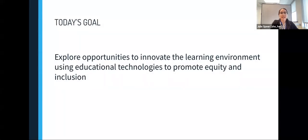In today's talk, we'll discuss ways to innovate the learning environment using educational technologies to promote equity and inclusion, and we'll reflect on our current practices and opportunities moving forward. We've created a handout that has some discussion prompts and additional resources for you, and we'll be sharing that handout at the first reflection point in a few minutes.